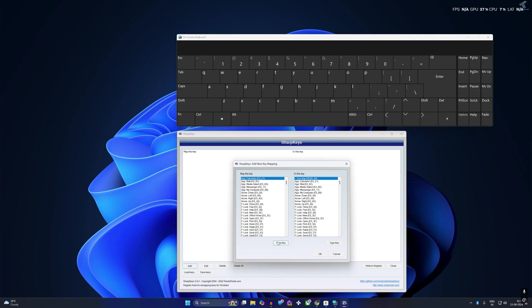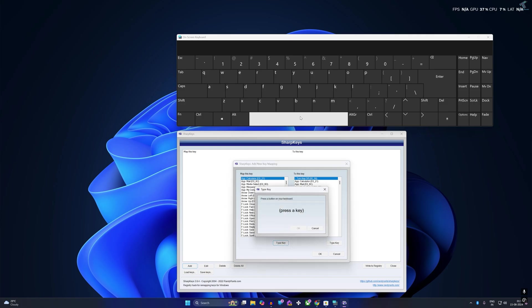Click on Type Key and then press the space key from your on-screen keyboard.